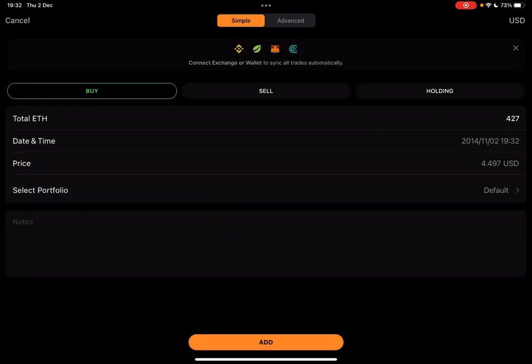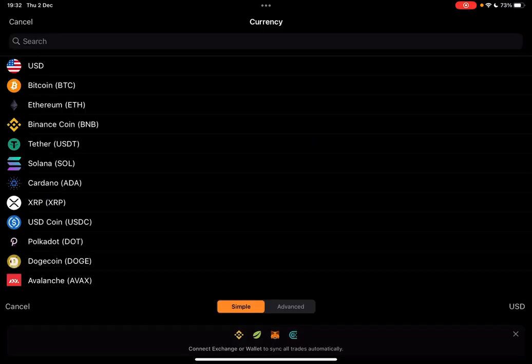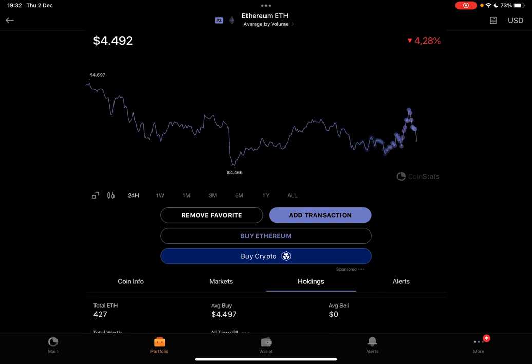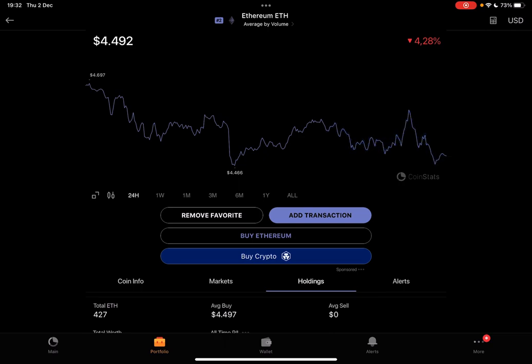And when you set up all the details, you can tap on the add. And it's going to add these coins to your portfolio. As you can see, here are my Ethereums.